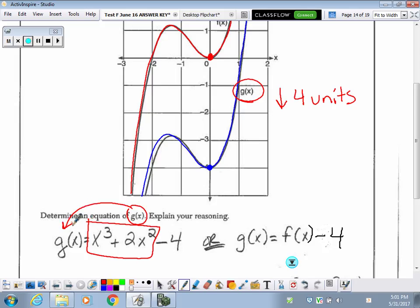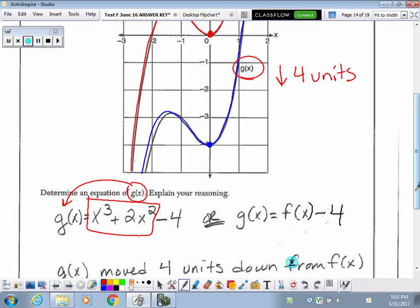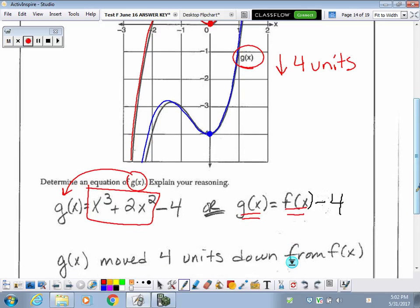Moving it 4 units down means the y-intercept is negative 4. Another way is writing it in function notation: g of x equals f of x minus 4. By putting it on the outside of the parentheses, it means that we are translating the function down 4 units.